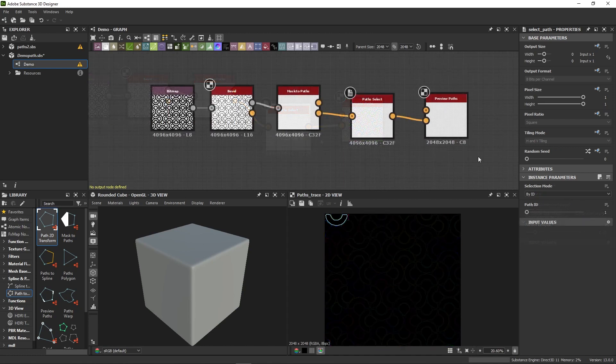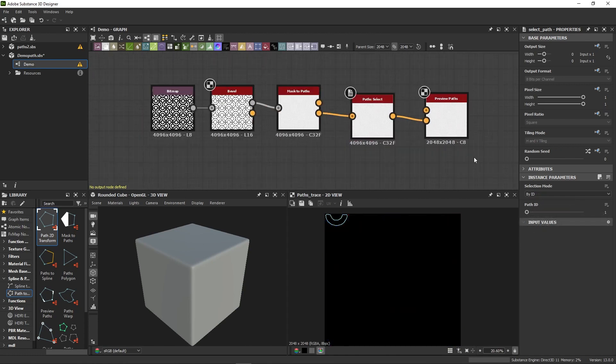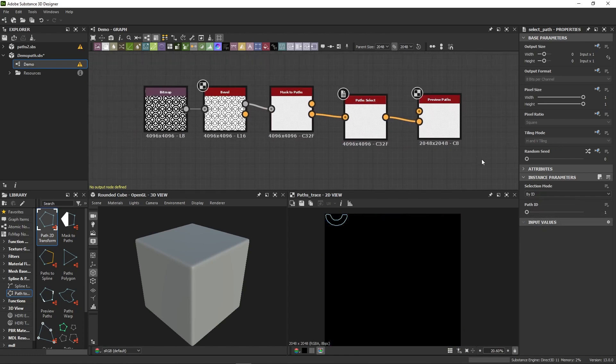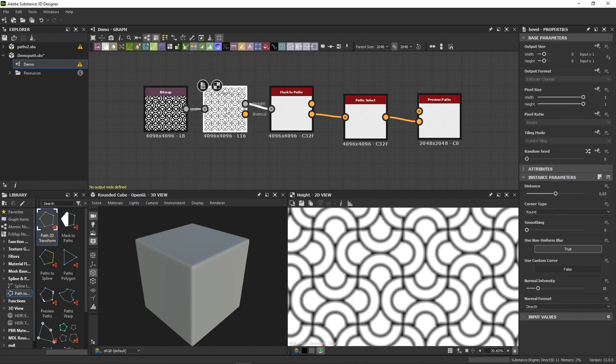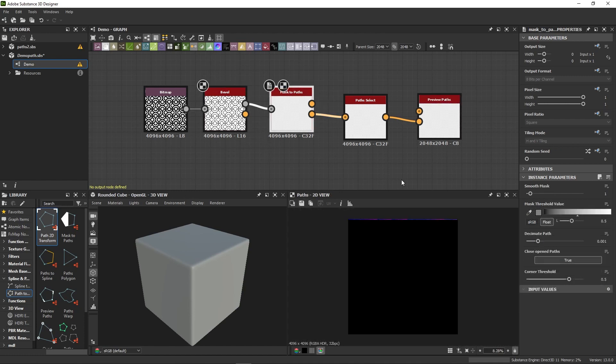Now, before going back to the Mask to Path node, let's just take a step back and go over this preview thing one last time because I know things can feel a little confusing at first. So we have our mask here that we can easily display in the 2D view. And then comes these three Path nodes that all look blank at first sight.